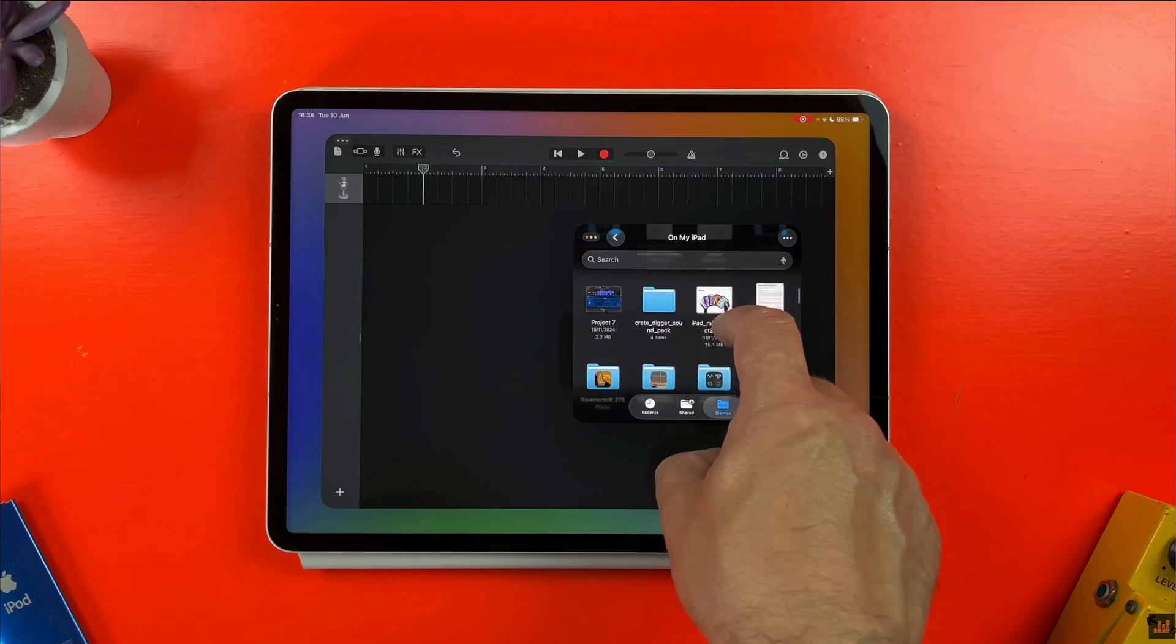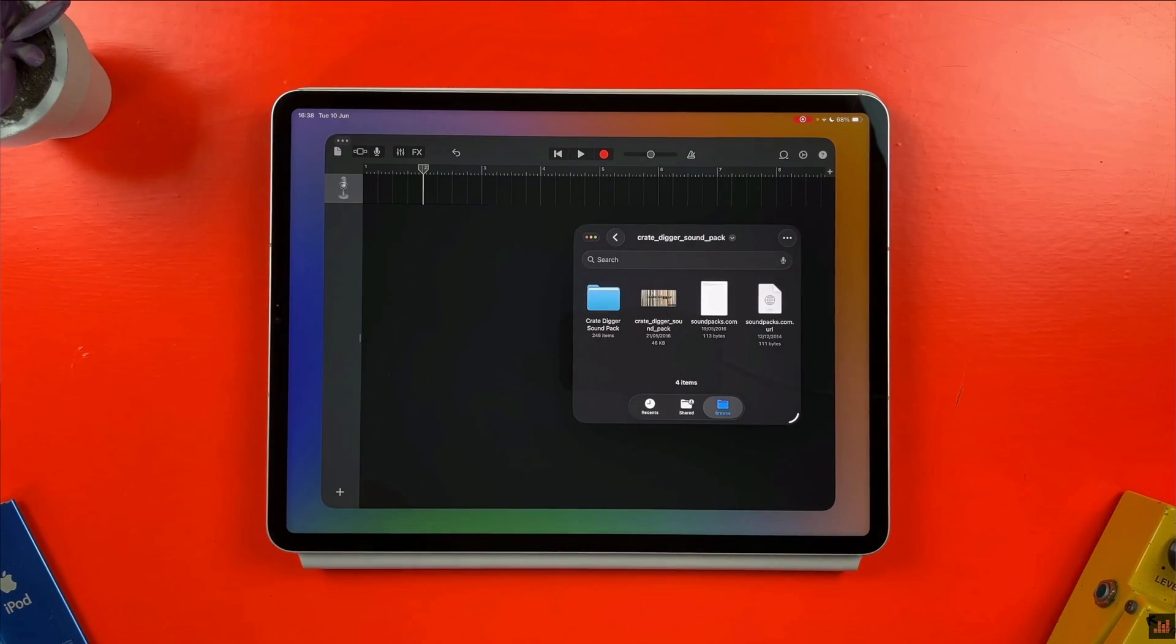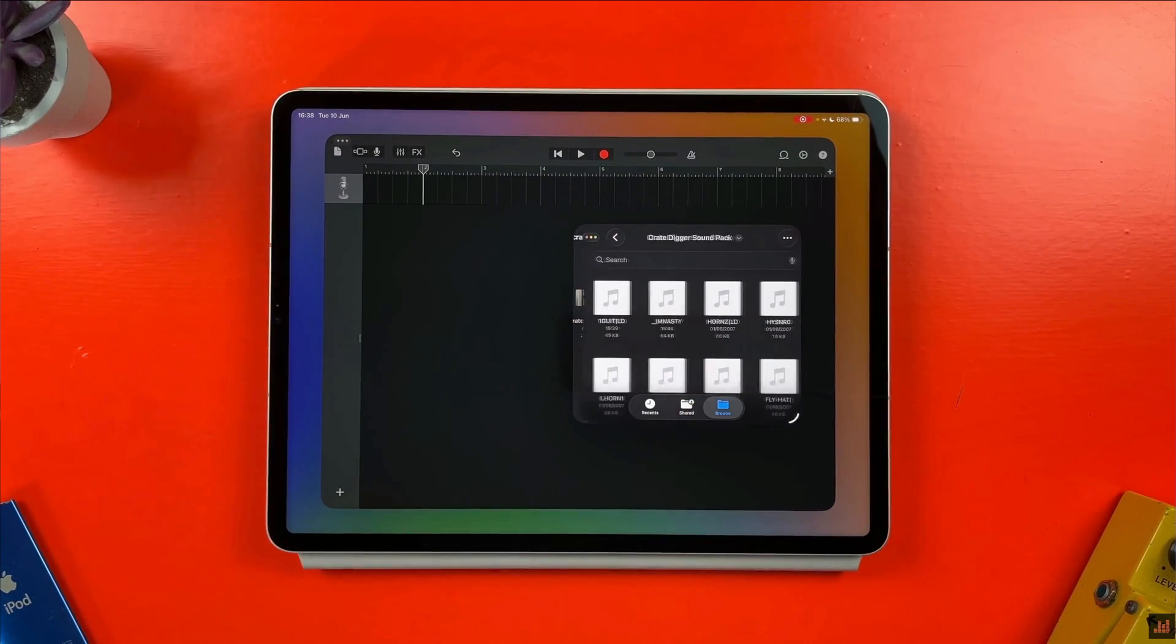I was especially impressed at how stable the beta was. Developer betas in particular are usually just really really buggy. So in my infinite wisdom slash stupidity I've gone ahead and installed the iPadOS 26 developer beta on my iPad mini 6 as well.